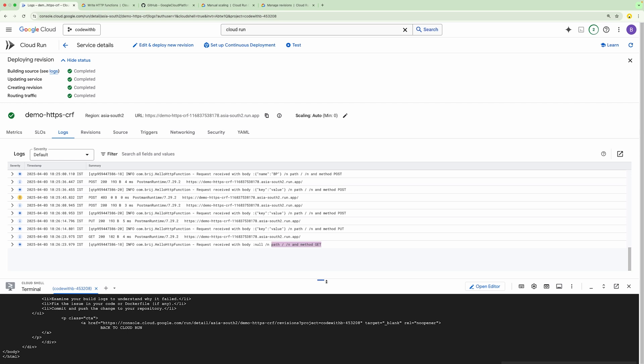We have deployed the Cloud Run Function for the HTTPS trigger and we are able to test it from the local system and from the console. In the next video we will see how to deploy a Cloud Run Function for event-based trigger. I hope you enjoyed this video. Thanks for watching and happy coding.